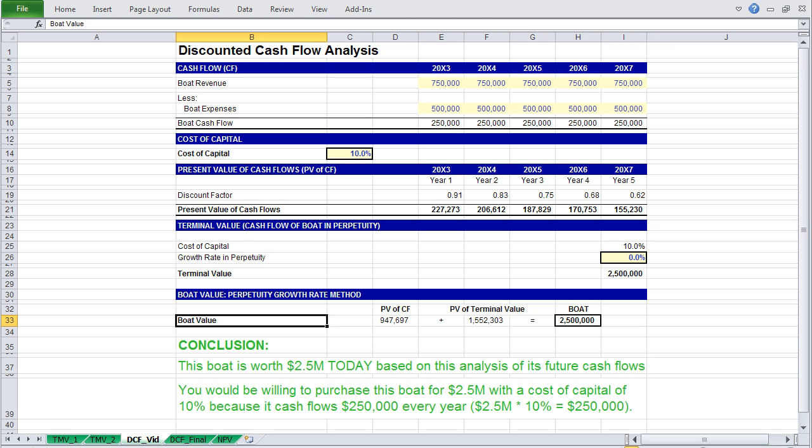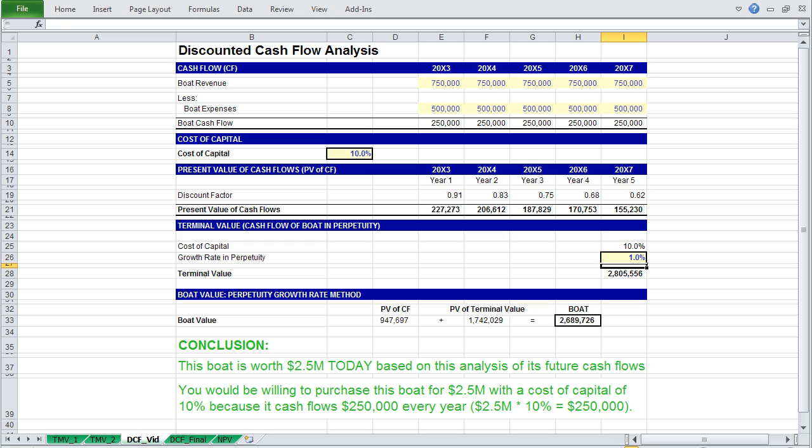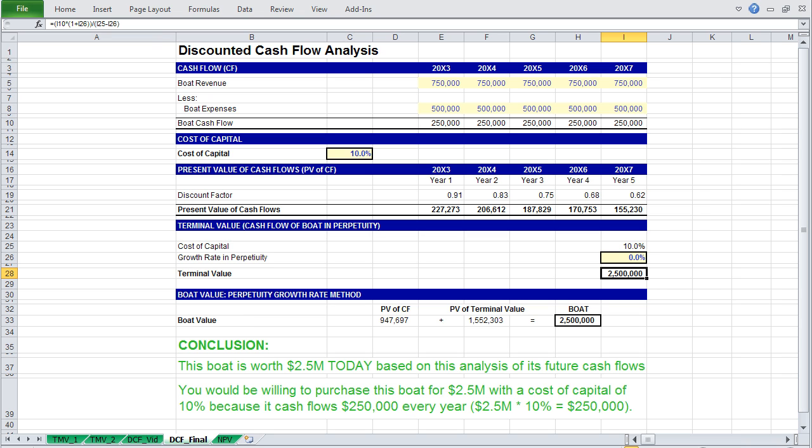I'd like to point out quickly that the boat value, and terminal value being equal, is just a mathematical coincidence. This is not something you would expect in a regular discounted cash flow analysis, and in fact, if you change any of the variables, say your growth rate in perpetuity is 1%, you will find that the values vary. Or maybe more realistically, negative 5% as your boat loses value, you will again see a discrepancy. But let's go back to our original example. There's a couple things I'd like to point out.